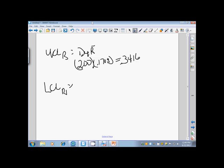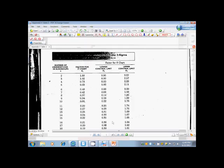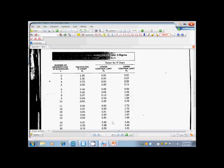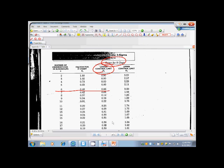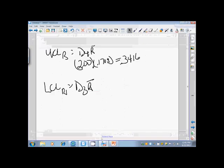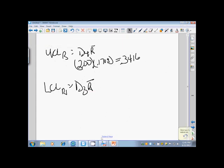Our lower control limit is found by D3 r bar. If we look at that chart again, factors for our r-chart, lower control limit D3, we just have to find what our n is, which is 6.